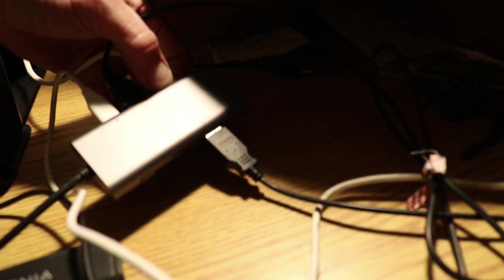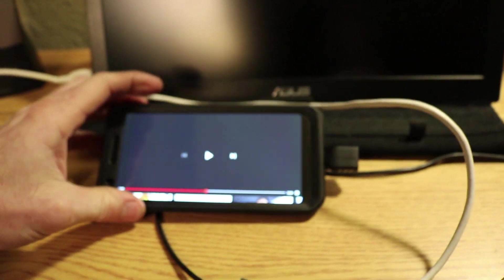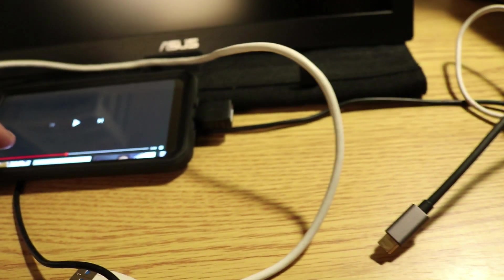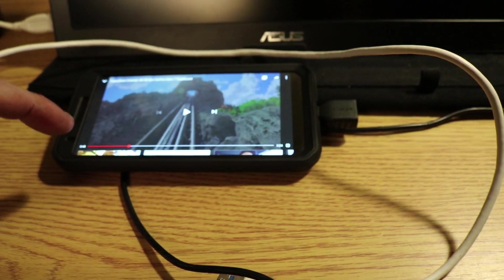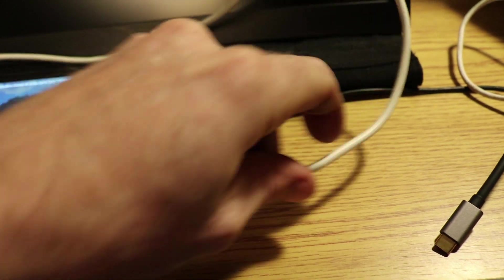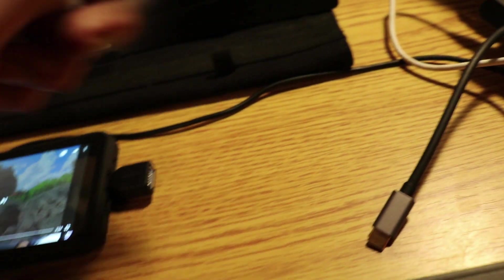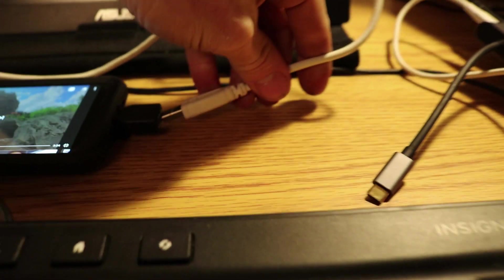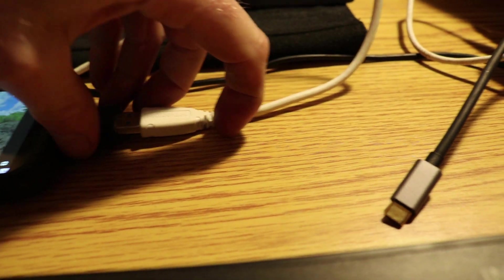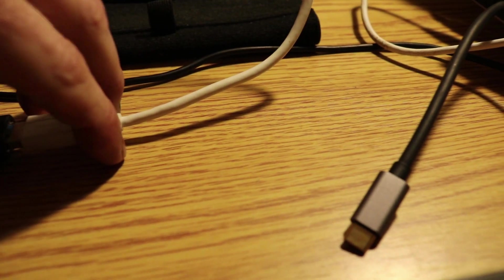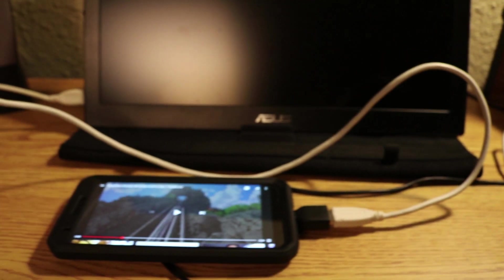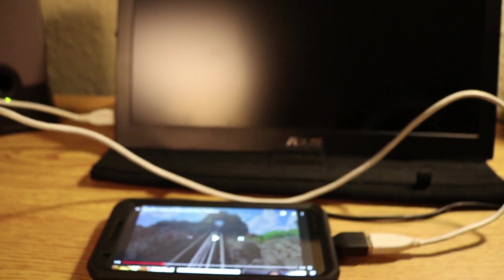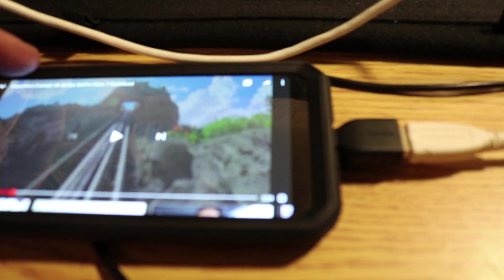For example, if I disconnect this hub that's getting power from the adapter over there and connect the monitor straight into my phone, I'll show you what happens. As soon as I plug the phone directly into the monitor here, the phone doesn't have enough power to power the monitor alone, it just kind of glitches out.